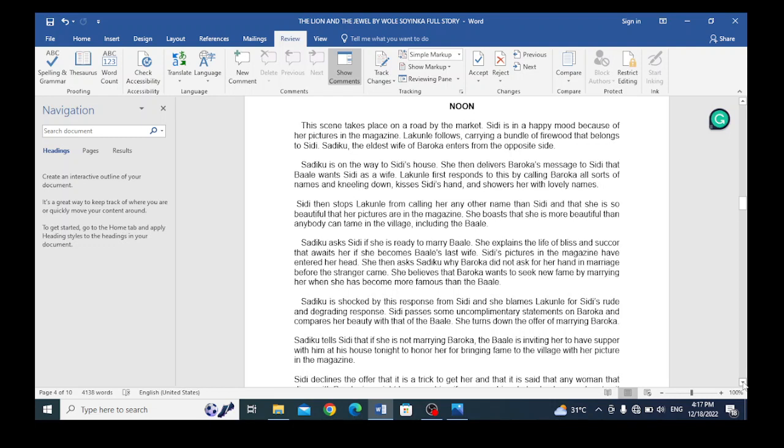Sadiku asks Sidi if she is ready to marry Baroka. She explains the life of bliss and comfort that awaits her if she becomes Baroka's last wife. Sidi's pictures in the magazine have entered her head. She then asks why Baroka did not ask for her hand in marriage before the stranger came. She believes that Baroka wants to seek new fame by marrying her when she has become more famous than Baroka.